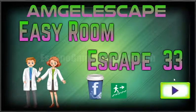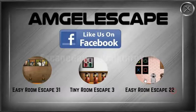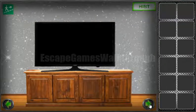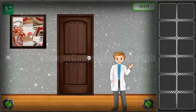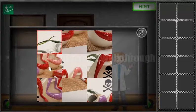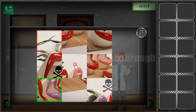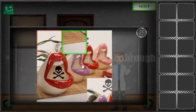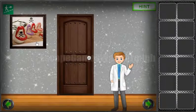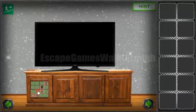Playing Easy Rom Escape 33 by Amgill Escape — let's begin. We'll start by solving this picture puzzle. We've solved it, and here is a hint we will use later.